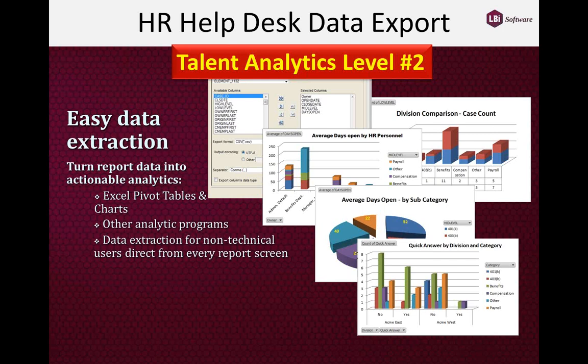At analytics level two, we're there as well. We give you the ability to take any reports you run and easily extract particular data points to use in other systems for analysis. In this example, I've taken several pieces of information — case owner, open date, close date, etc. — and exported that information with a couple of mouse clicks directly into Excel, ready to do pivot table or pivot chart analysis. These are some quick examples of charts created from that data: a division comparison report and average days open by HR personnel. This gives you the ability to compare and contrast information, and it's a non-technical user feature available to all users.